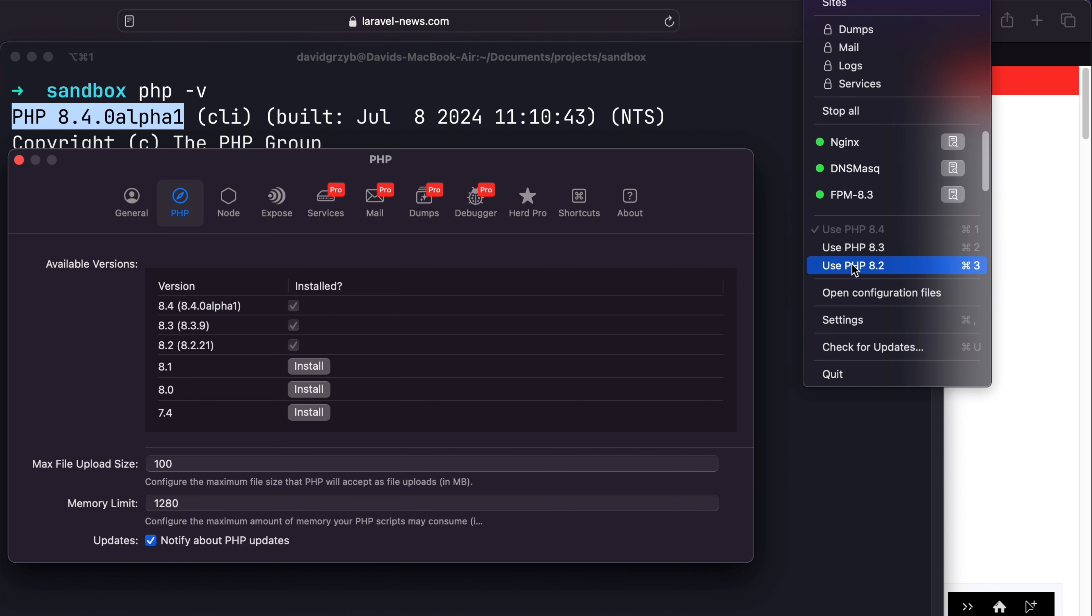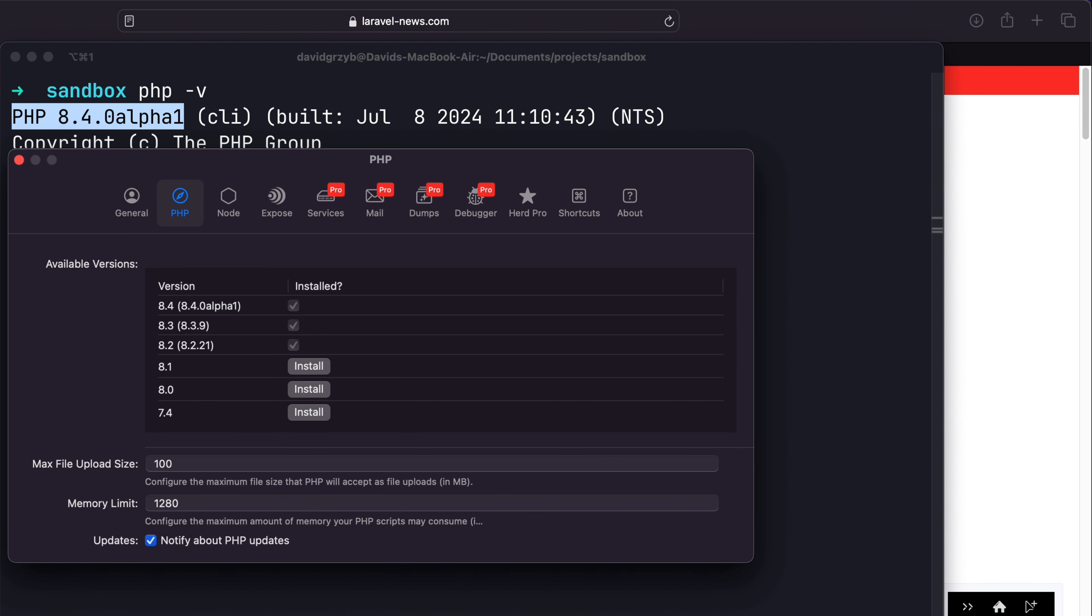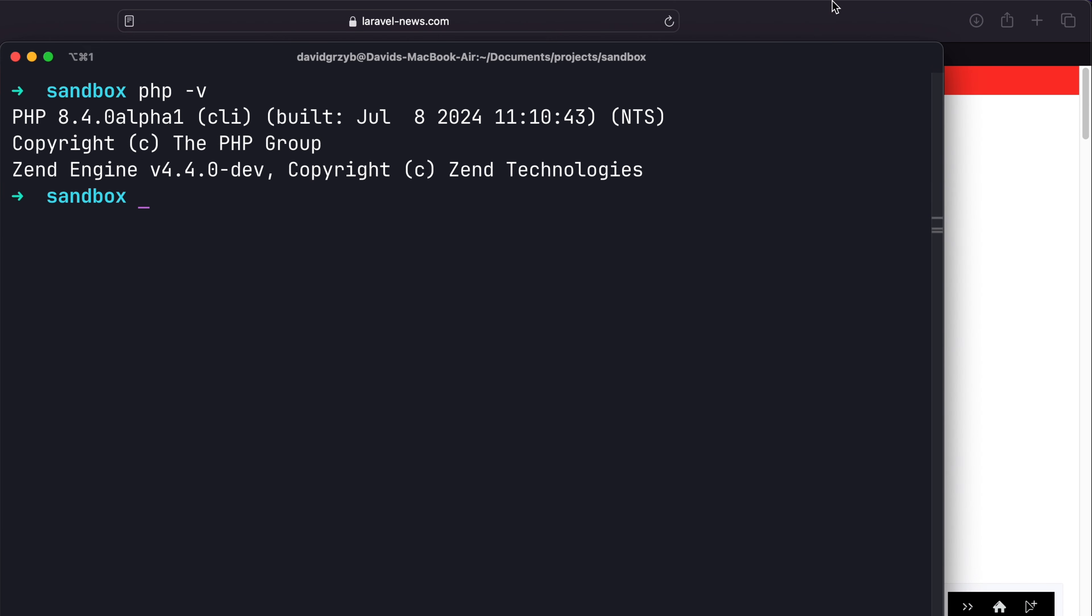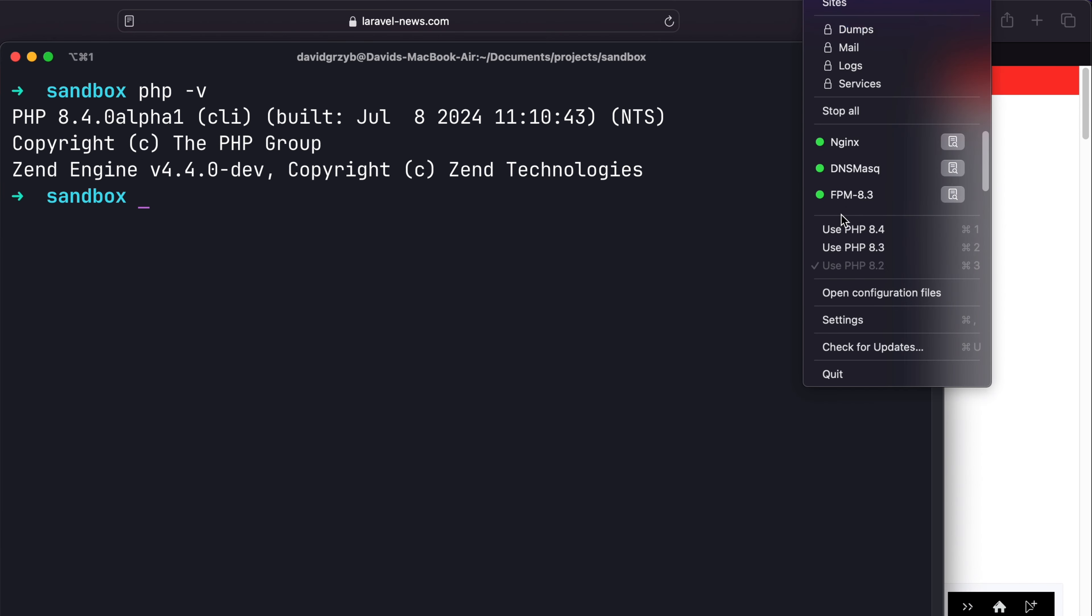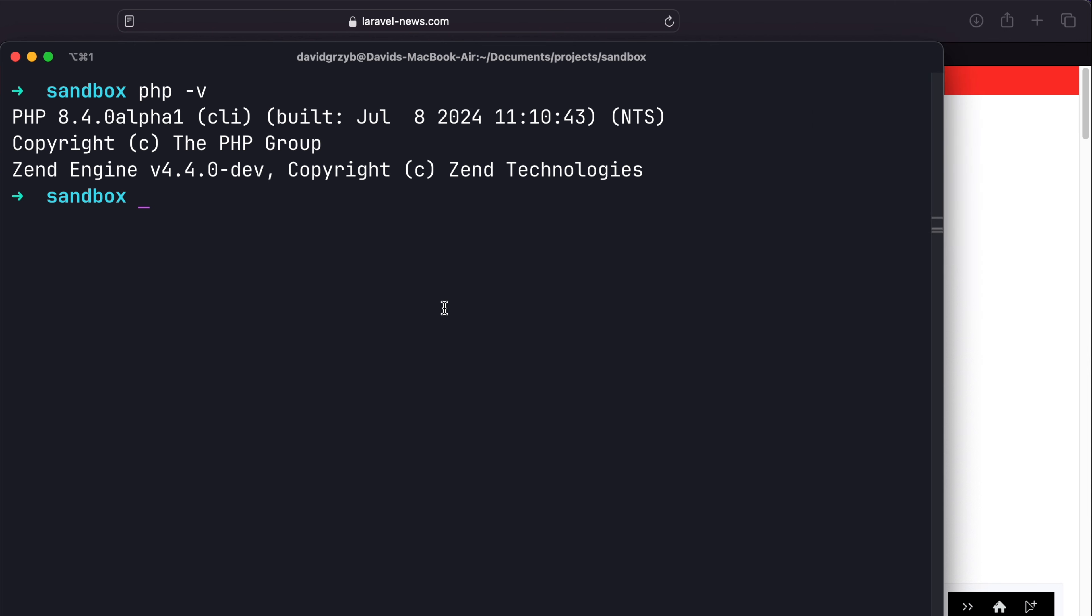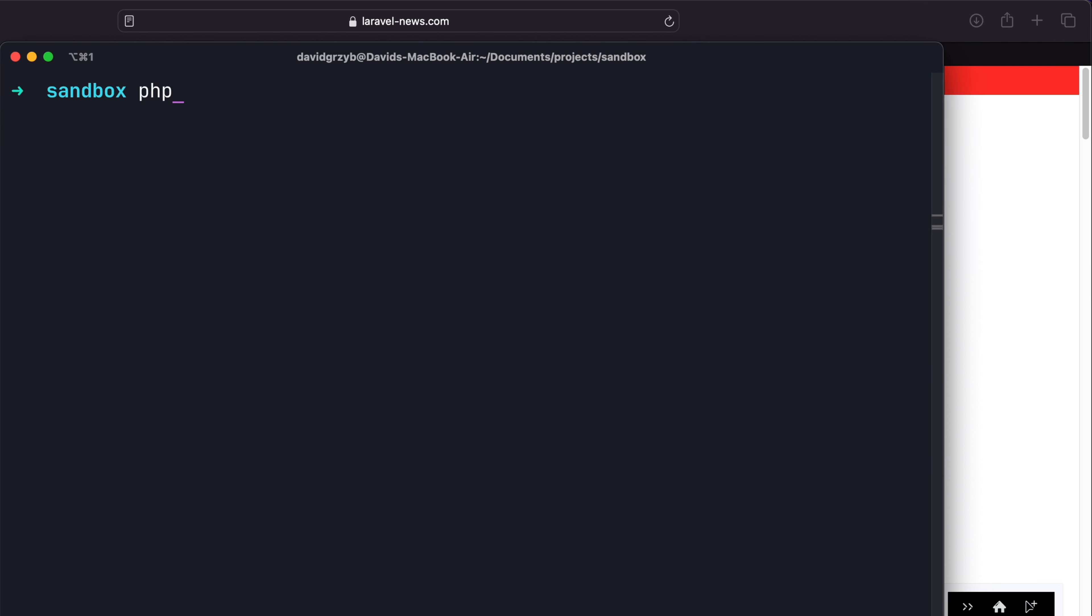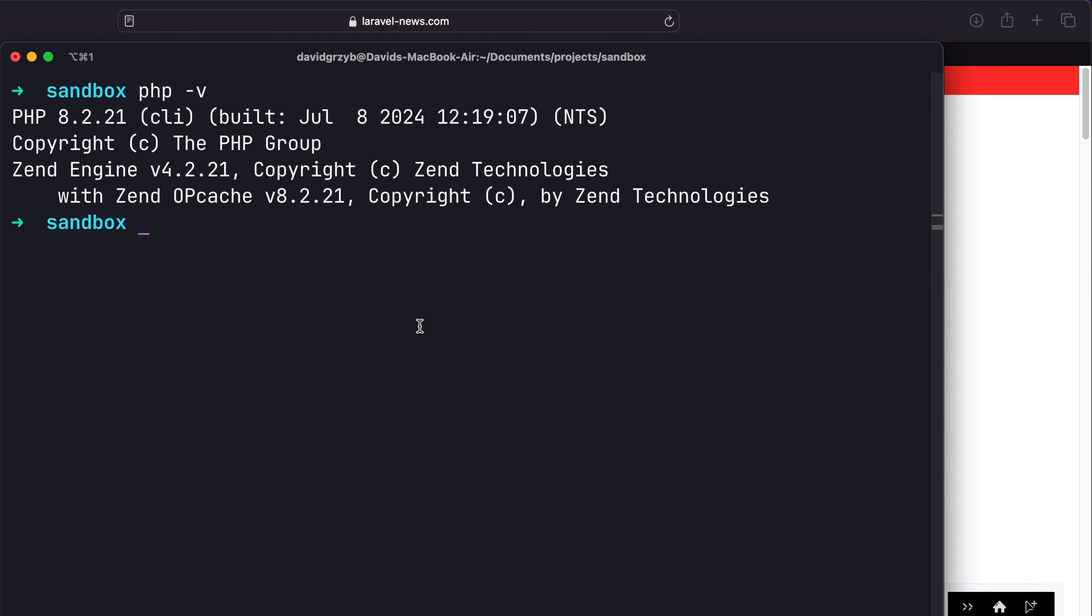And I hit PHP 8.2, let's say, and we verify that it's switched. Now, technically, PHP -v should give me PHP 8.2.21. So that's the latest one I have installed.